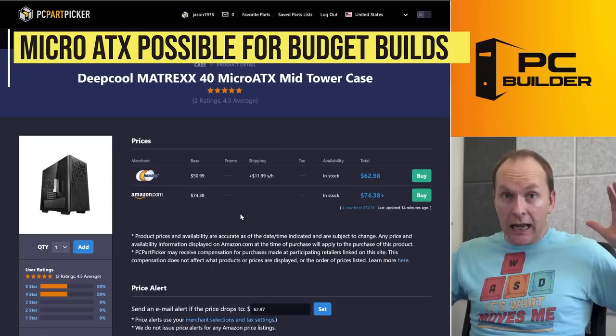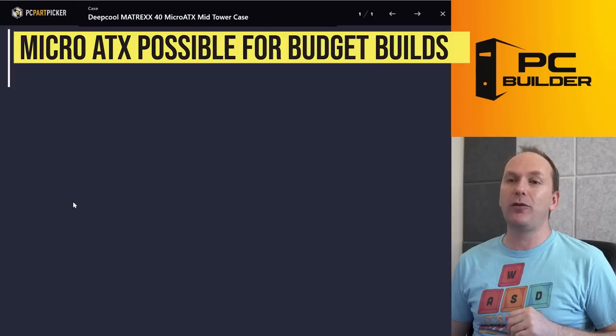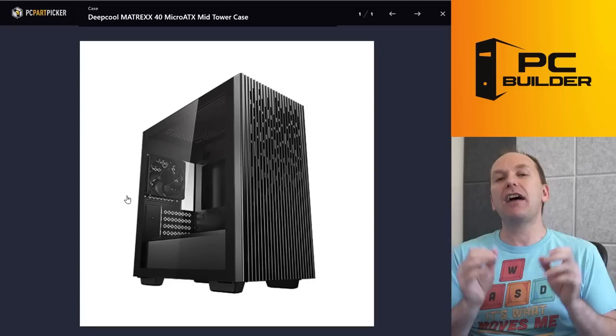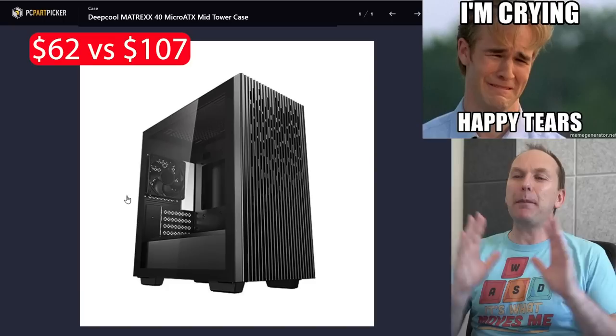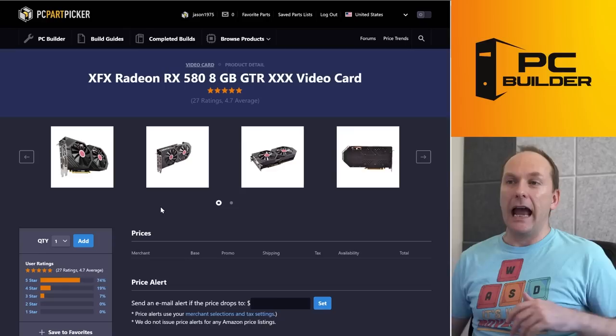So we're going to go with the Deepcool Matrexx 40. It's a really nice, very small micro ATX case. It's not as tall as an ATX size case. Look, you will have to have a little bit of room on your desk for it, but you're going to be so happy. You went this route instead of that $107 absolute terrible ITX case. It's never going to give you the performance that you're looking for. And let's talk about what's really making this thing go. It's that we've got an RX 580.